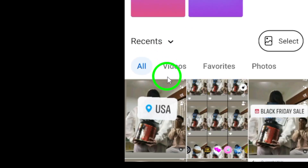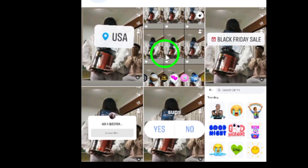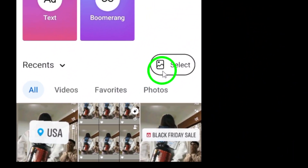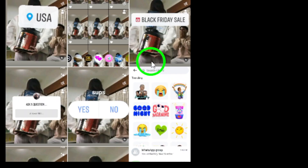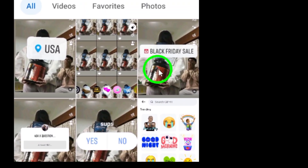Step 3. Next, tap on Select at the top right of the screen. This will allow you to choose multiple photos from your gallery that you want to add to your story.